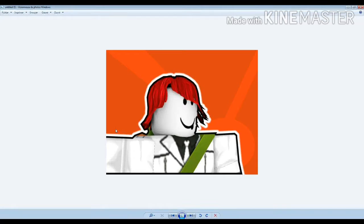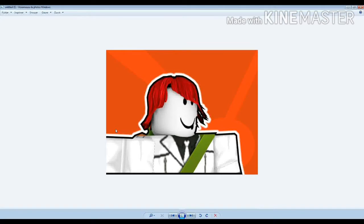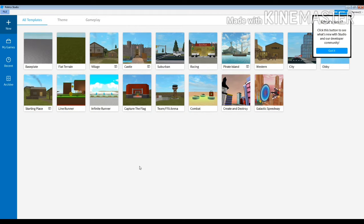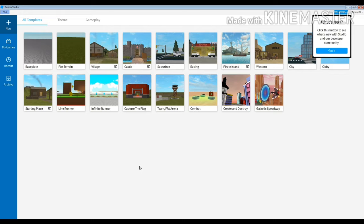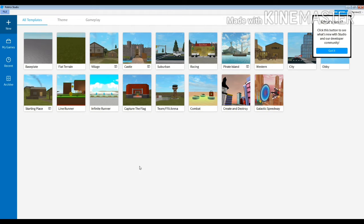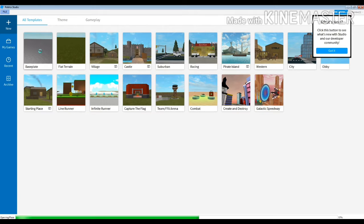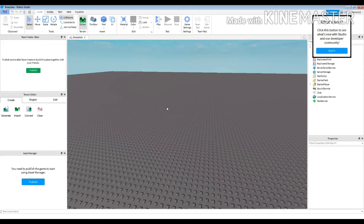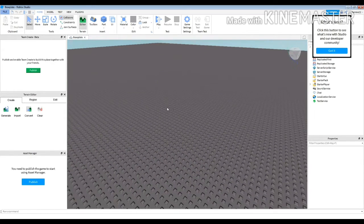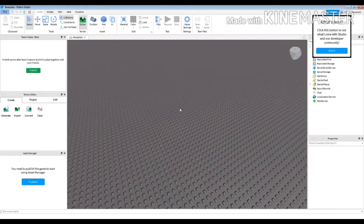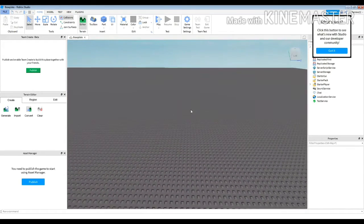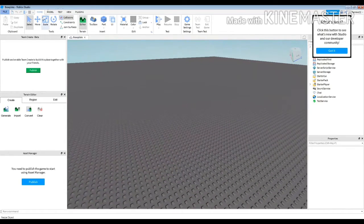If you want to make it you need Blender, Roblox Studio, and Photoshop. Here I'm in Roblox Studio. You need to choose the baseplate to make it easy for you. Now we are in the baseplate.